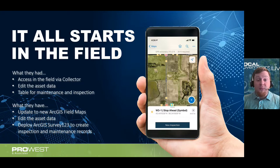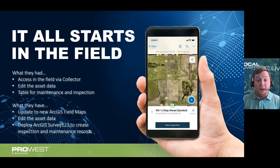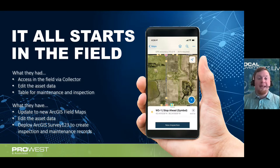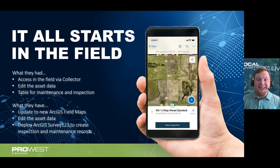The screenshot on the slide shows a view of ArcGIS Field Maps with Big Stone County's road sign data. A sign is selected and a pop-up is viewable where a new inspection record can be collected by selecting a button. That button deploys ArcGIS Survey123 to create a new maintenance and inspection record. Field Maps is still being used for collecting new road sign assets and editing asset data on existing road sign locations — all can still be done within the Field Maps mobile application.